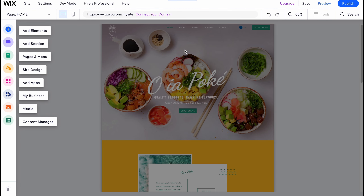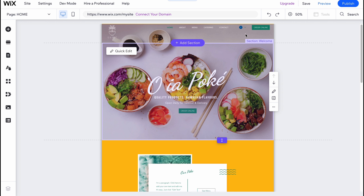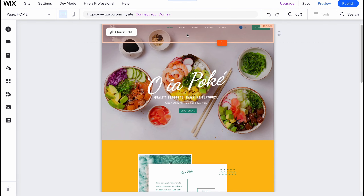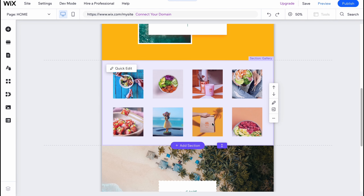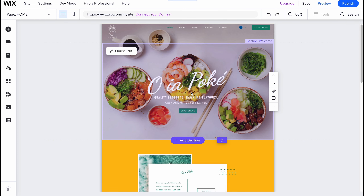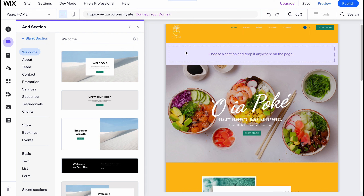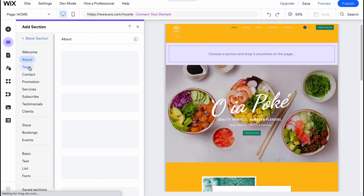Here we are on our editor page. Let's have a quick tour. On the left side there are buttons: Add Elements, Add Section, Pages and Menu, Site Design, Add Apps, My Business, Media, and Content Manager. What you need to know about Wix is that this website builder works with a site created from different sections. The top section is called the header and the bottom one is called the footer. We can move sections up or down, quick edit to change the background, and explore section layouts.